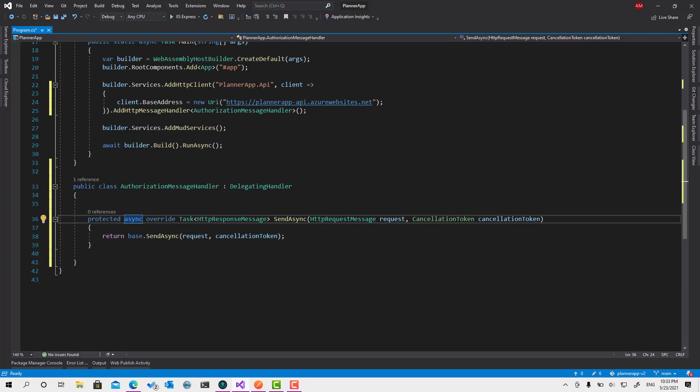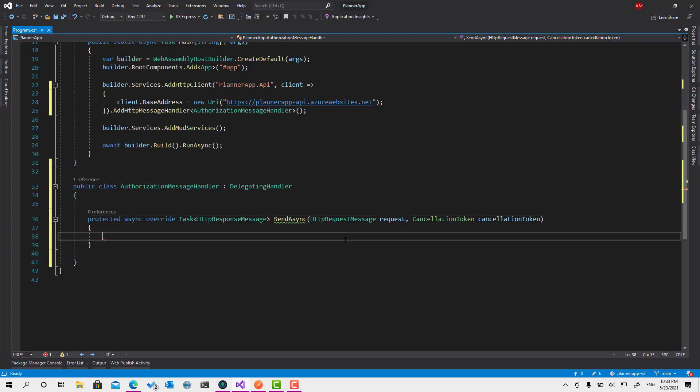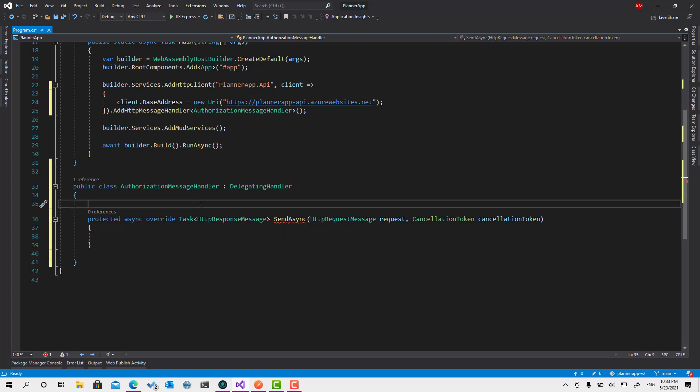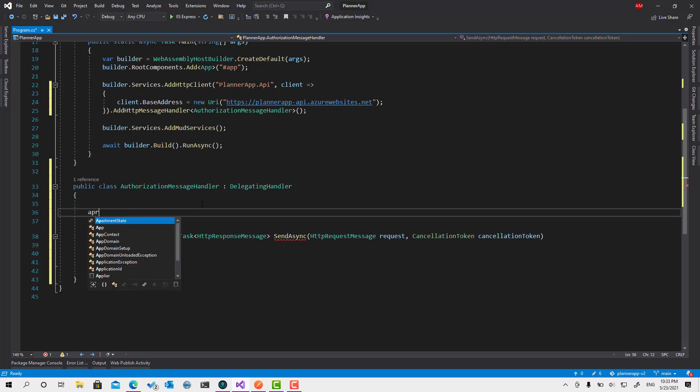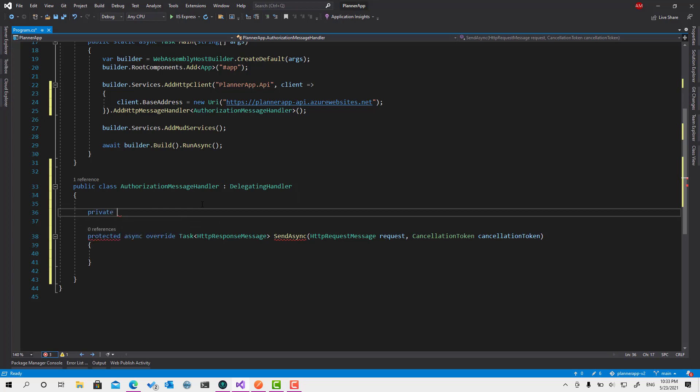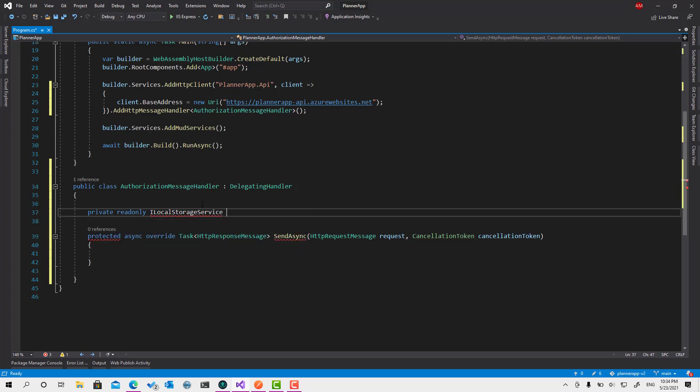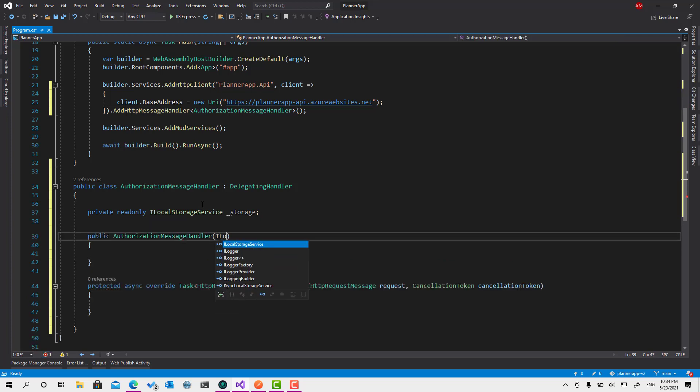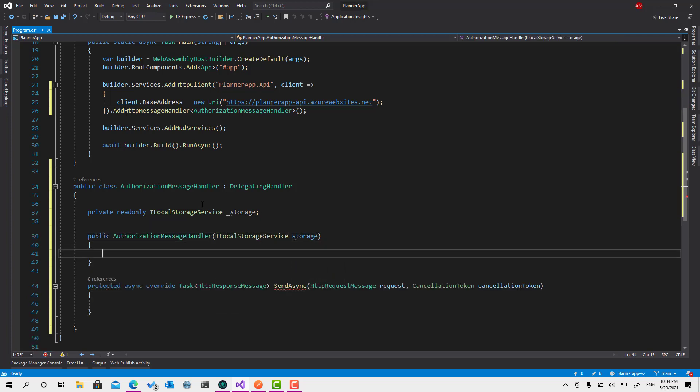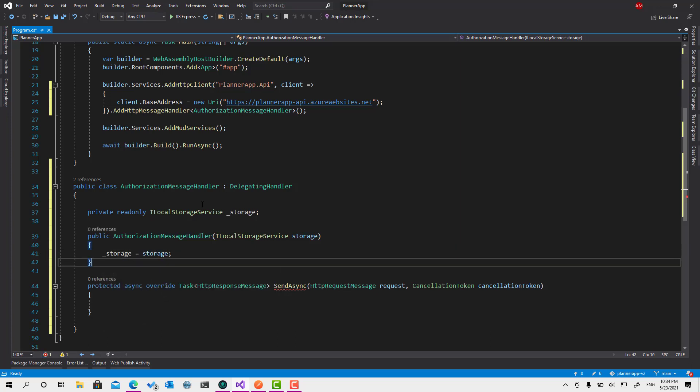So every time we send any request automatically, by default, it's going to go through this function. And this is the request. We can manipulate it the way we want. And our manipulation is just going to be simply, retrieve the access token from the local storage in case it is there and set it in the header. That's it. So to do this, we need to register the service or inject the service readonly, ILocalStorageService.